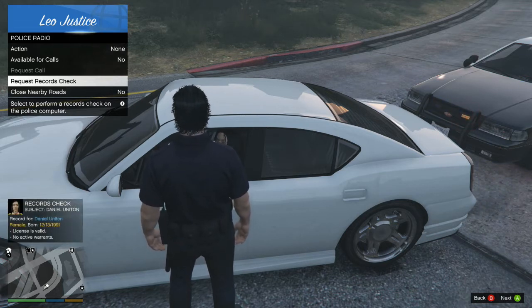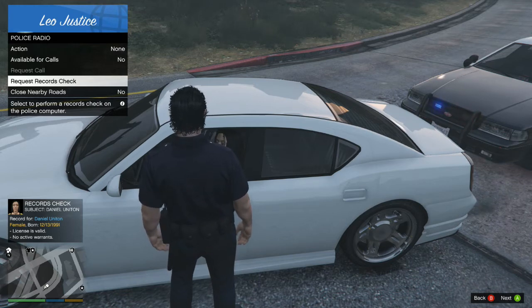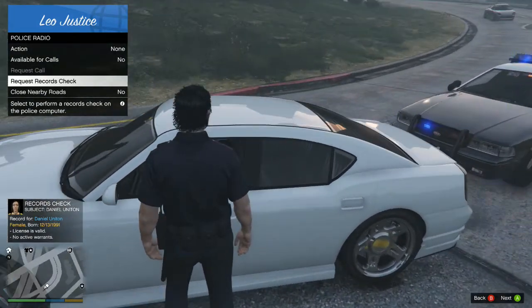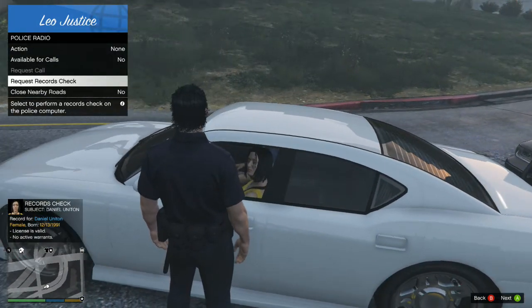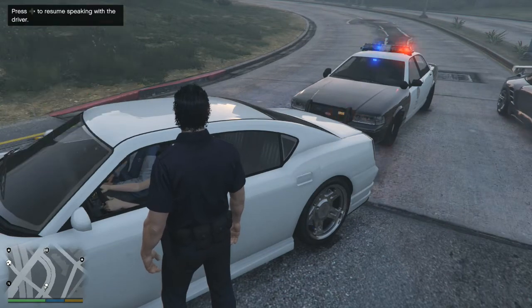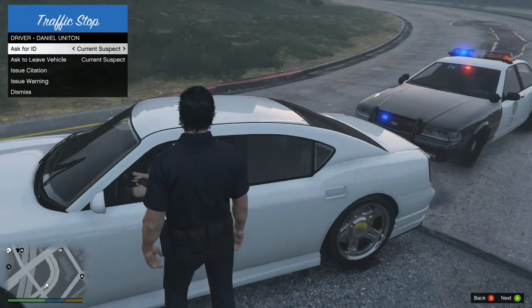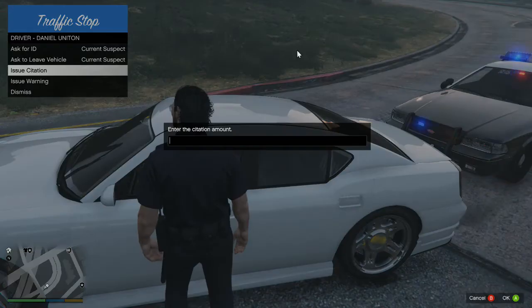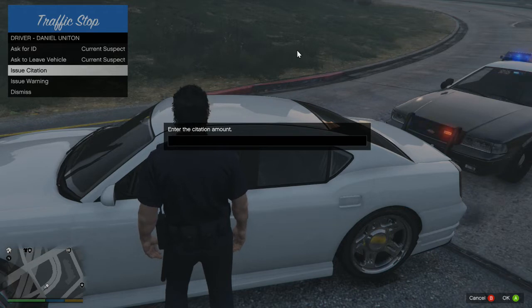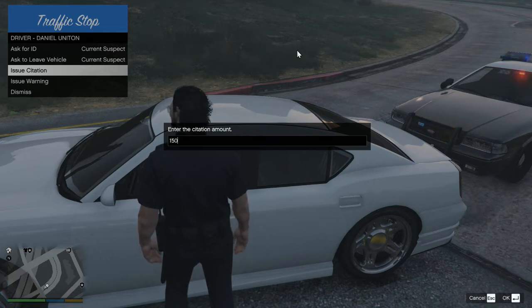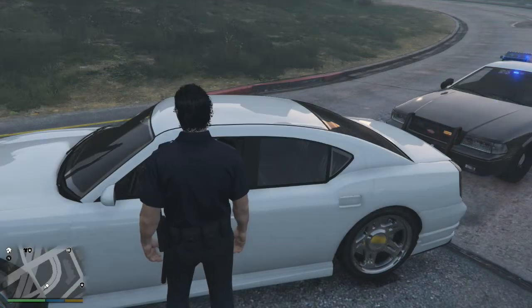The ID comes back: Danielle Uniting, date of birth 12/13/1991, license valid, no active warrants. You can do a further records check on the name the same way — hold Select, Police Radio, Records Check, type in the name and hit Enter. If you want to issue a citation, say she was speeding — interact with the suspect, select the citation option, type in the fine amount, click Enter, and your officer writes the ticket.